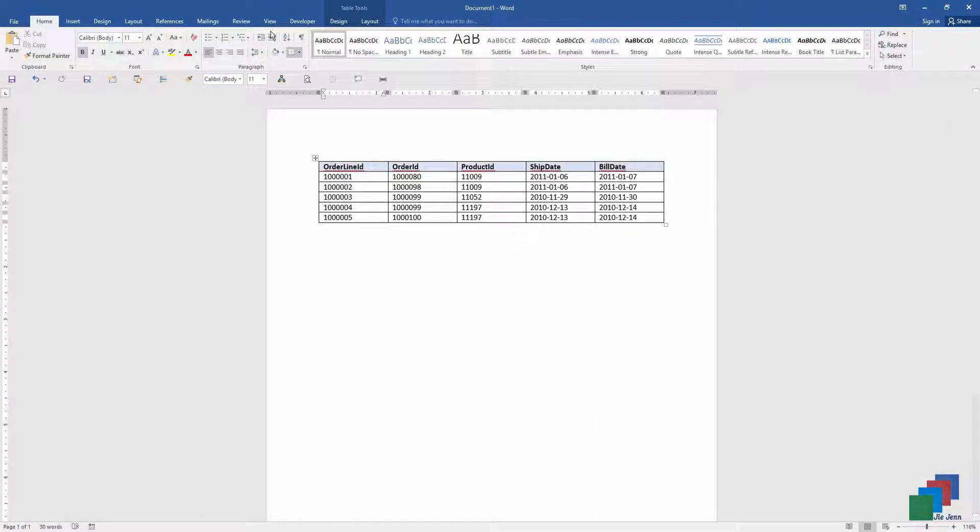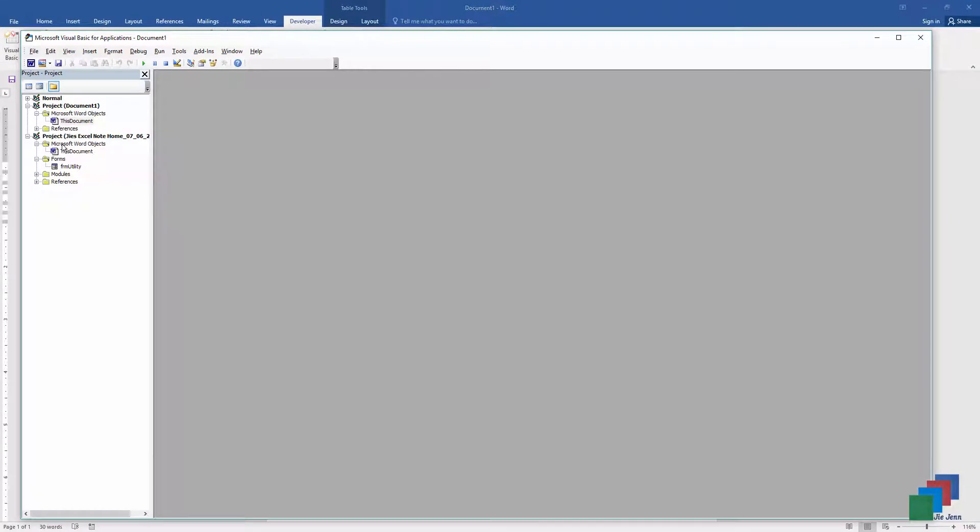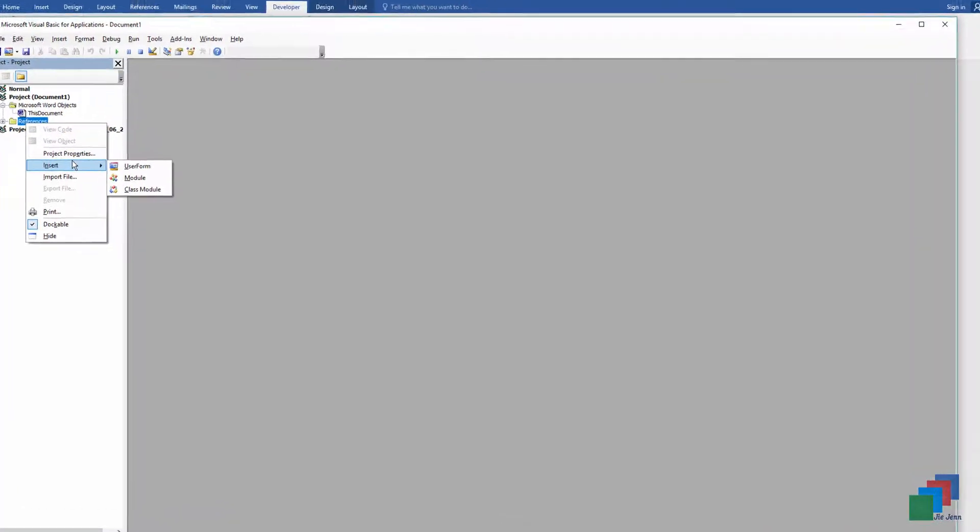But let's go ahead and open the VBA window. Let's call down Visual Basic like this, and I want to insert a new module. I'm going to call this routine copy our table to Excel.